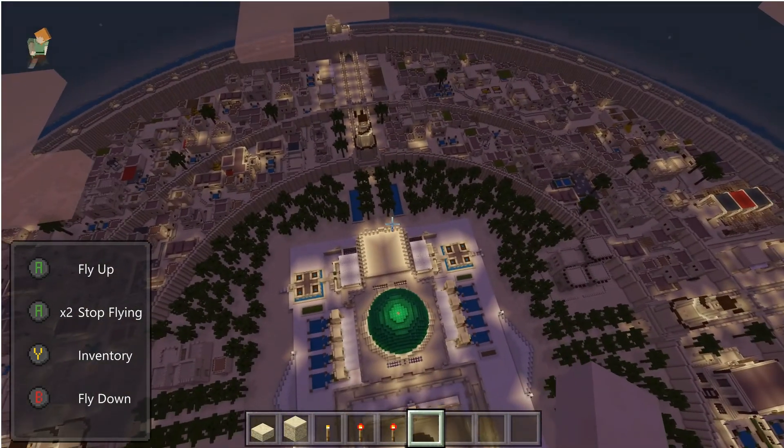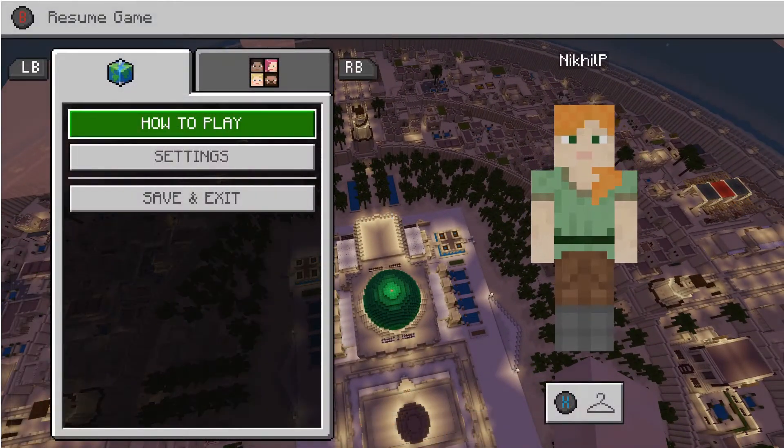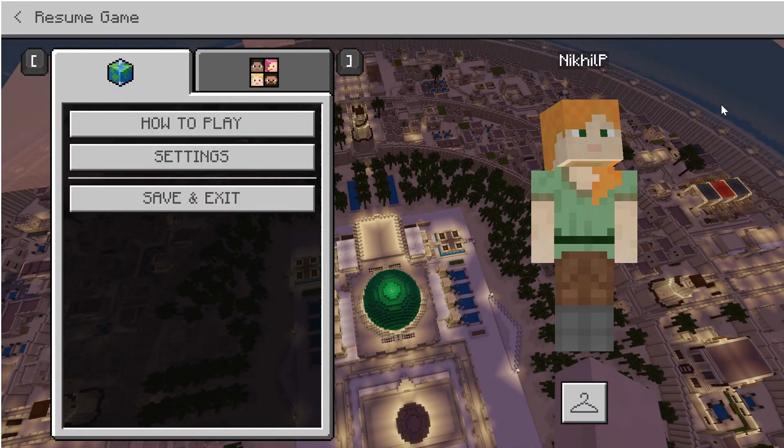So that's Minecraft EDU. There's so much that can be done here, including coding and map making. It's an incredibly useful educational tool to be used in the classroom.